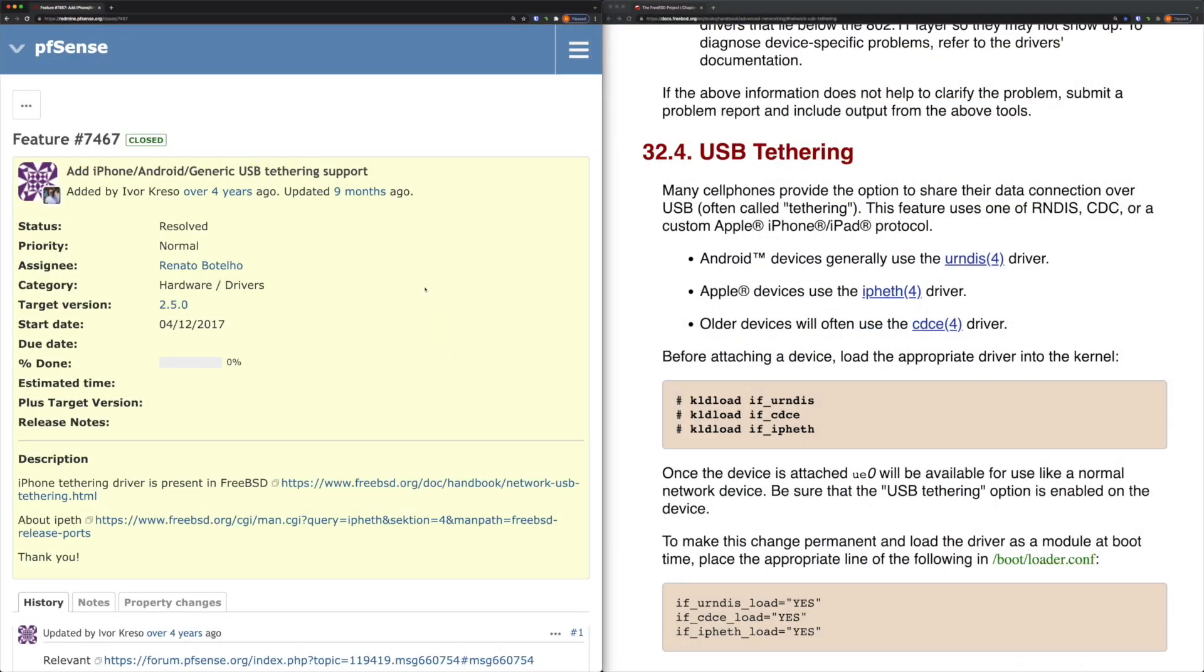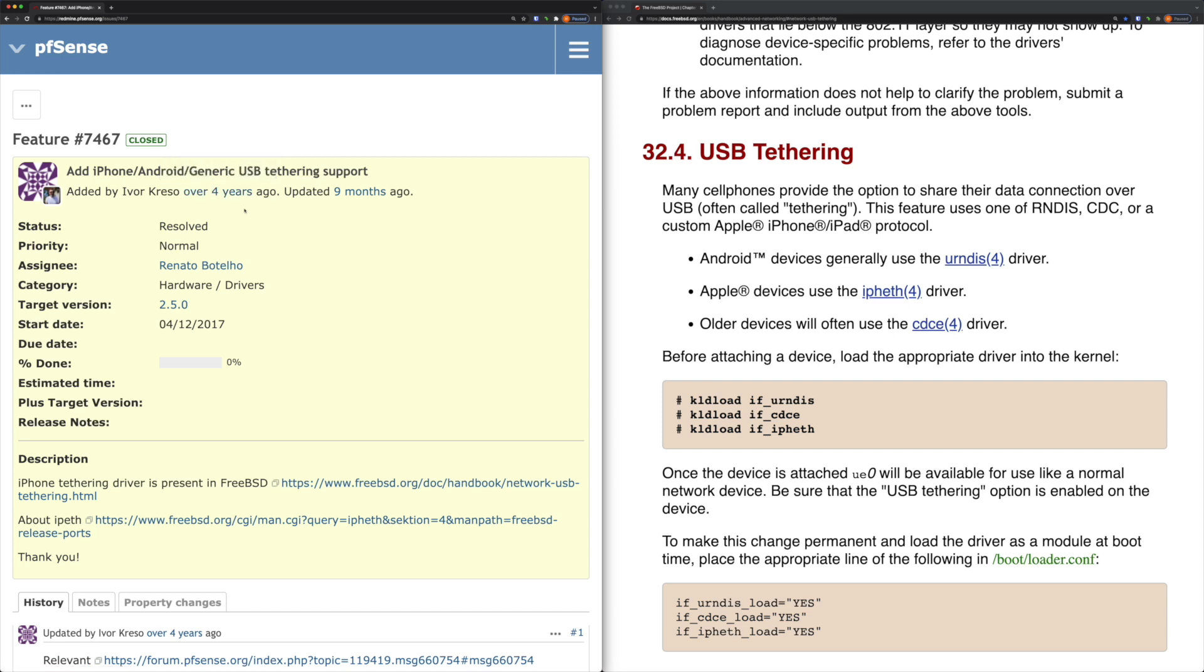I did some research and found this pfSense feature request on pfsense.org. As you can see it was opened four years ago but closed nine months ago, and the reason for closing is that the iPhone tethering driver is present in FreeBSD. So basically my understanding is nothing has changed in pfSense to support it, but the driver was added to FreeBSD, the operating system for pfSense, so it's automatically supported in pfSense.